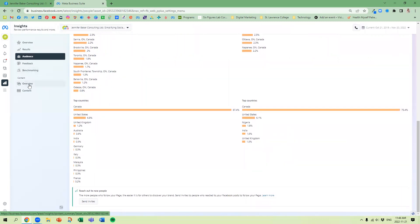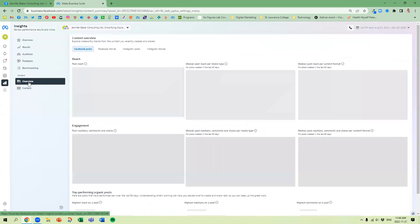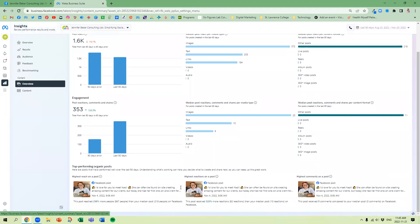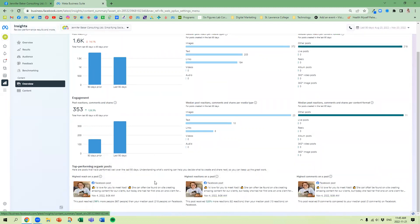The next thing we're going to look at is your Content. This is one of my favorite things to look at, what's really working for you. So we look at your Facebook posts under Reach, your Engagement, and then we can see our top performing posts. And what I like to do as a little tip, look at what's working really good and do more of that.